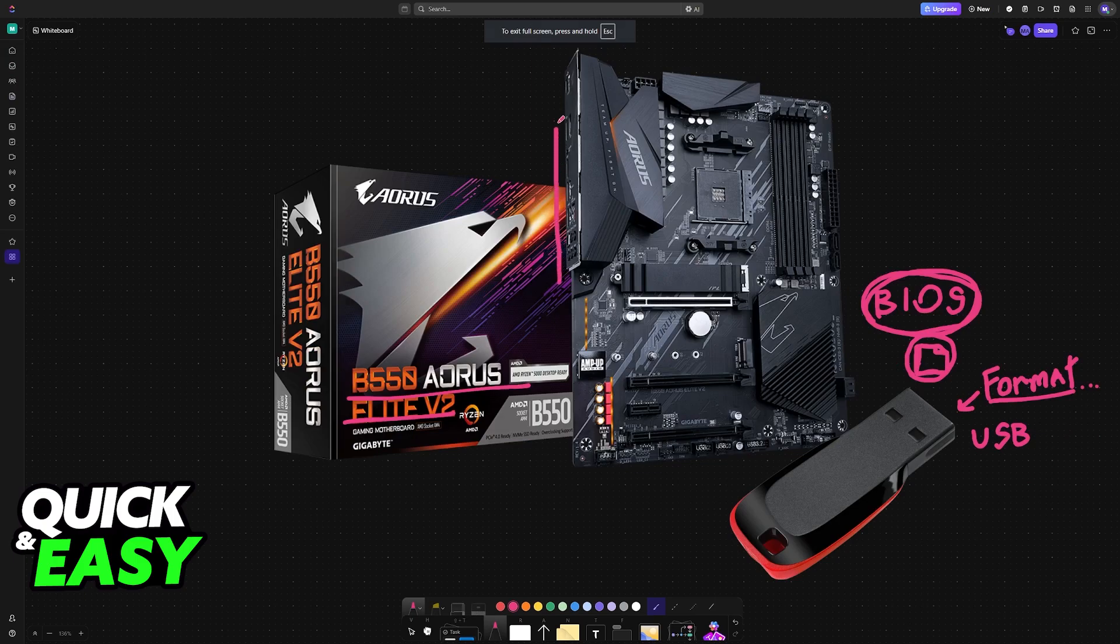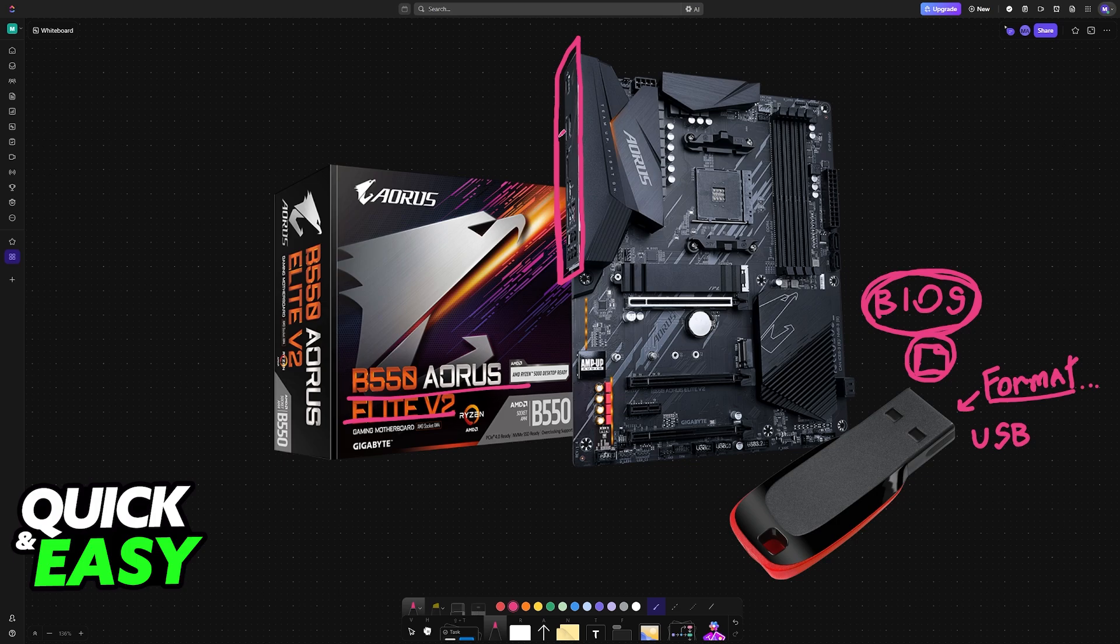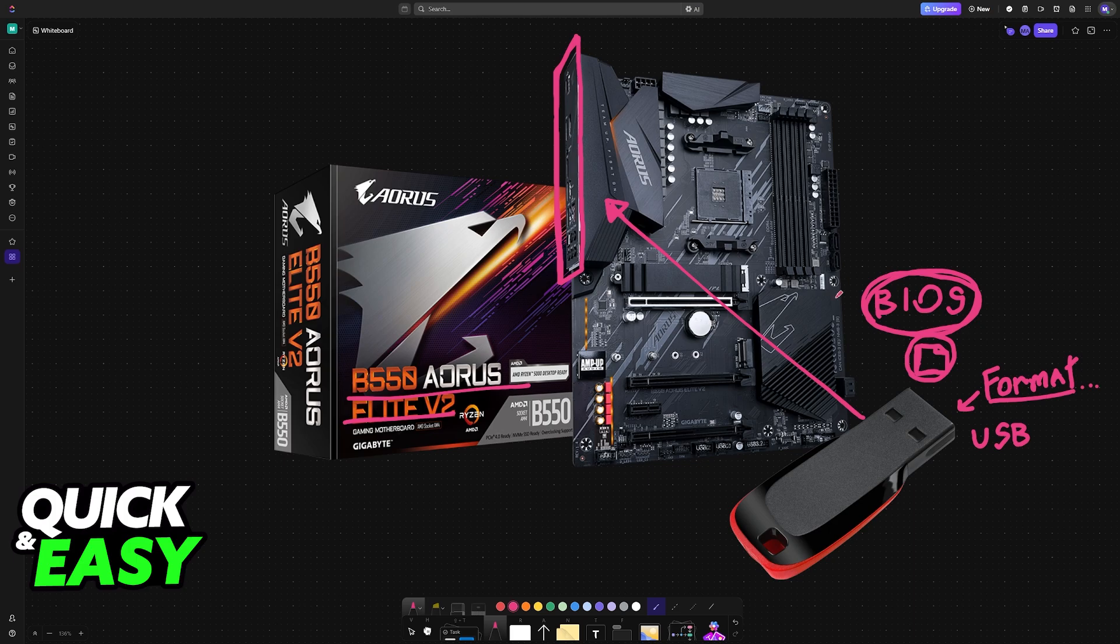Once it is loaded into the USB flash drive, plug it into the back of the motherboard. If you are using the USB ports on your PC case, make sure that you switch the USB flash drive to the ports on the motherboard, otherwise it isn't going to be able to locate the BIOS file.